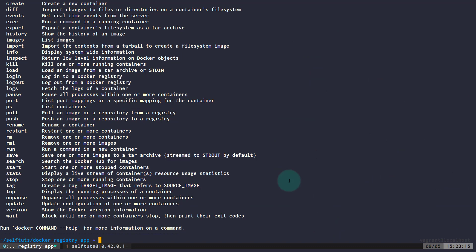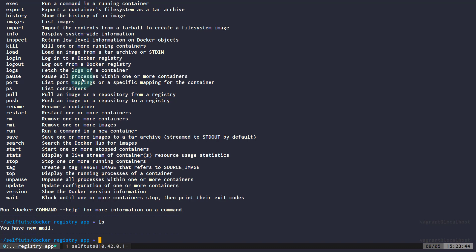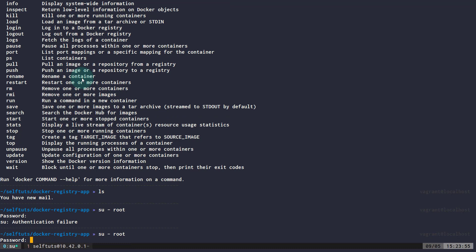Now I'll come back to the terminal on Node 1. The folder is currently empty. There are two first-time configurations needed on Node 1. The first is to update the hosts file. Switching to root user, I'll open '/etc/hosts' and add a new entry: the IP address of the Docker registry node (10.42.0.1) mapped to the hostname 'selfturds.local.com'.